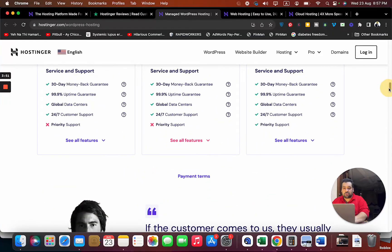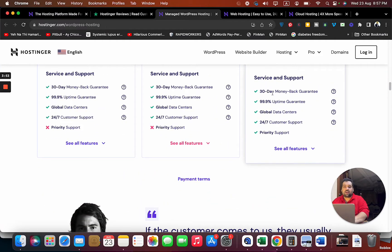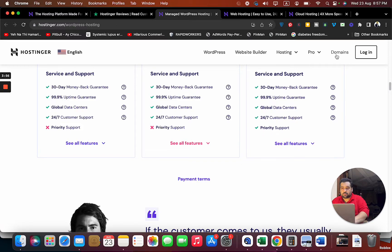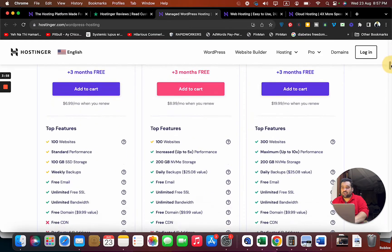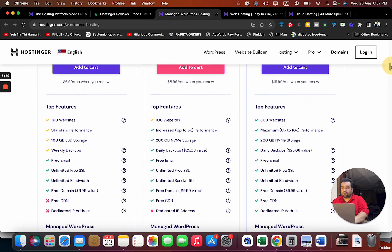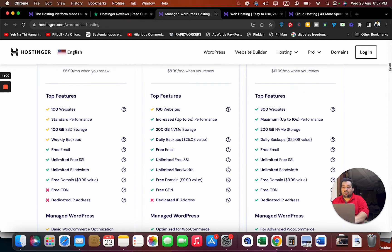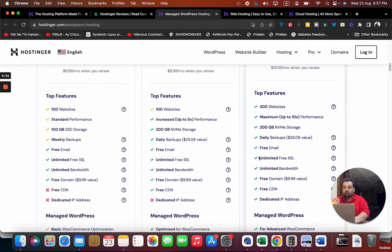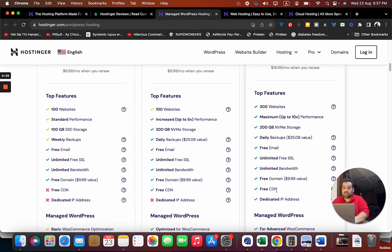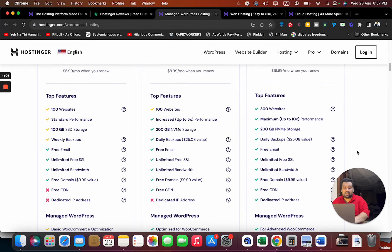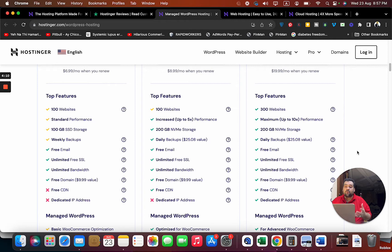You also have an option of hosting at multiple locations. You're getting 30 days money-back guarantee. Just do a comparison - you're getting free domain in all the plans, but you're not getting free CDN in this plan, but in these two plans you are. Free CDN means Content Delivery Network - it's used to improve and enhance your website loading speed.